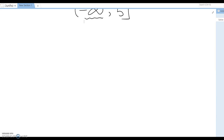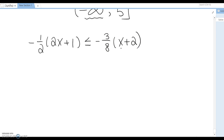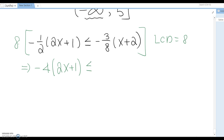Now a more challenging question: negative 1 over 2 times (2x plus 1) is less than or equal to negative 3 over 8 times (x plus 2). I recommend making it an integer expression first. Find the LCD and use it — the LCD here is 8. Multiply everything by 8. This gives negative 4 times (2x plus 1) less than or equal to negative 3 times (x plus 2).